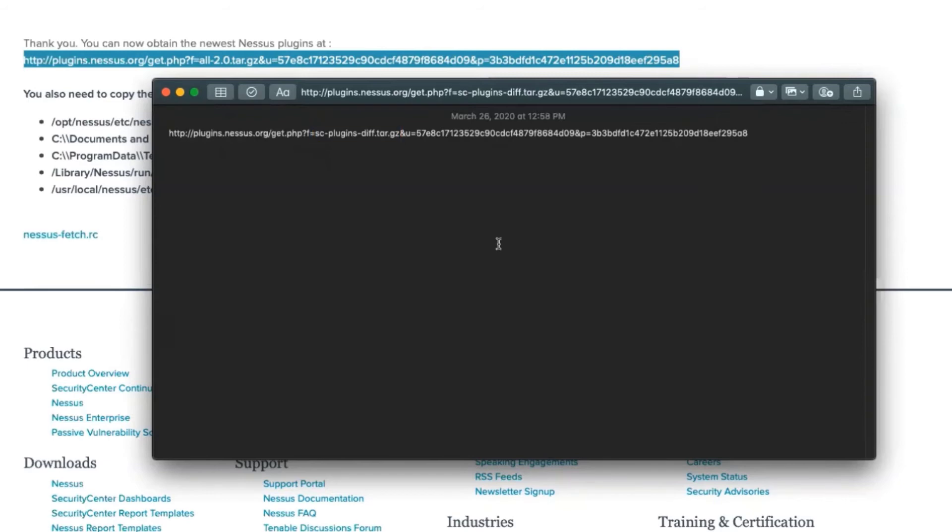When you access this particular URL, you'll then be able to download our plugins in a tar.gz file. Once you have the plugins downloaded, you'll then want to navigate to your Tenable SC console as the administrator.